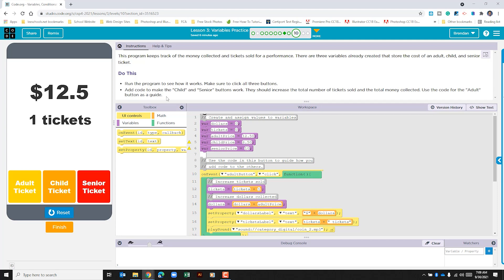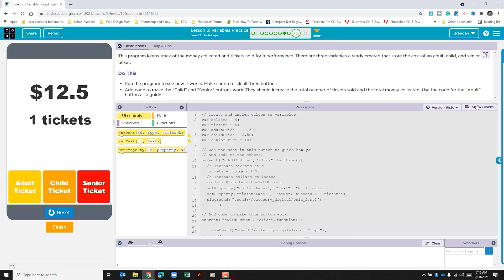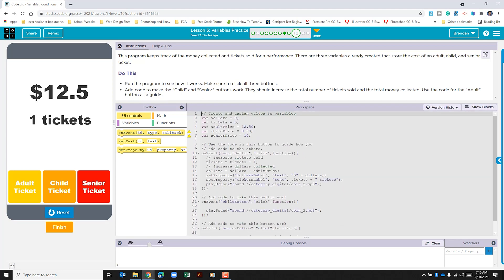Under the do this, it tells us to add code to make the child and senior buttons work. They should increase the total number of tickets sold and the total money collected. Says use the code for the adult button as a guide. One thing that I want to caution you about is this. It's going to be easy to click show text, copy the adult text and paste it in for the child and the senior. I want to encourage you not to do that.